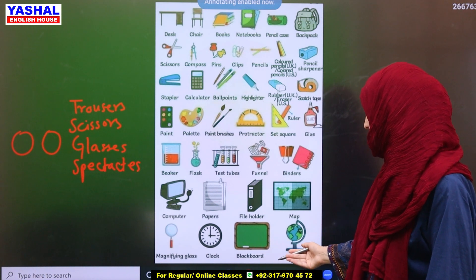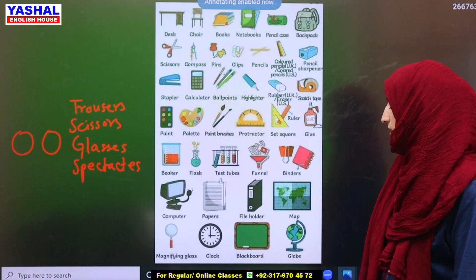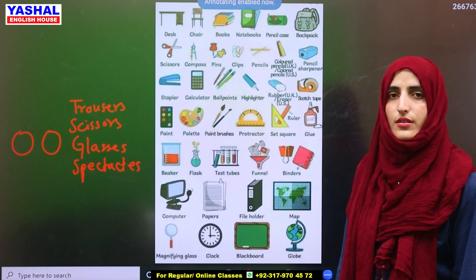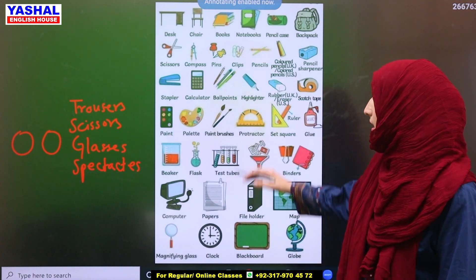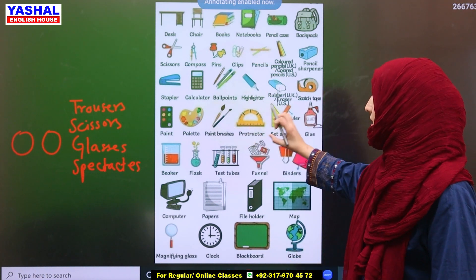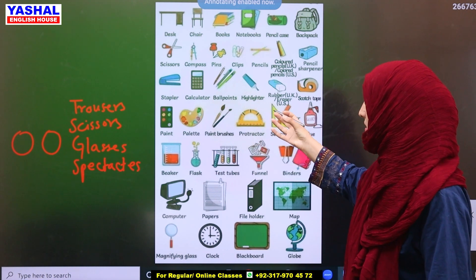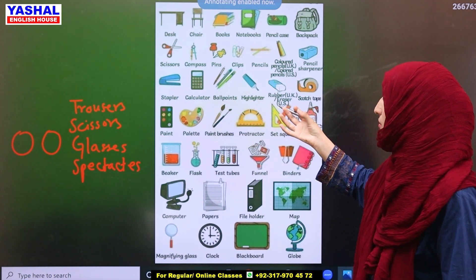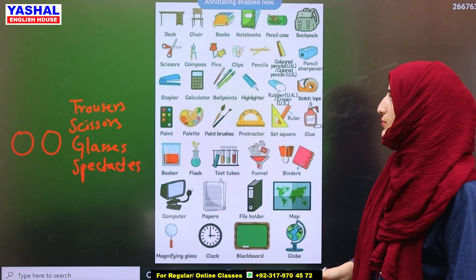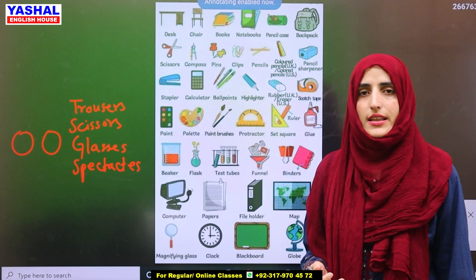Magnifying glass — okay. Then we have clock, blackboard, and the last word is glow stick or marker. This is our basic vocabulary. If you are a basic learner, you can go through all these words. Thank you so much, Allah Hafiz.